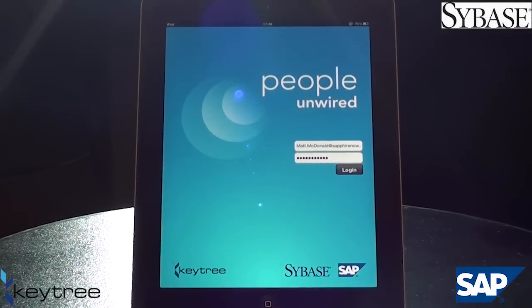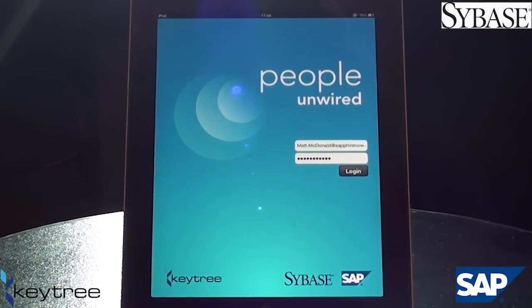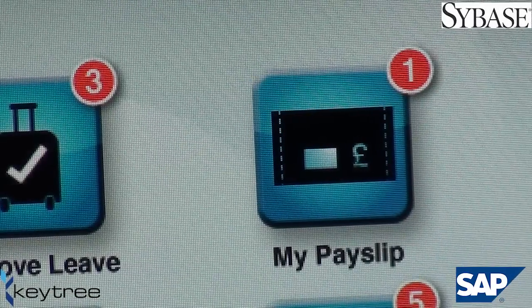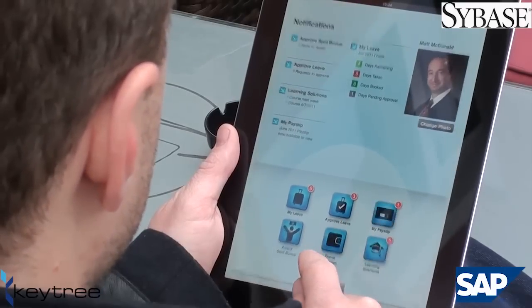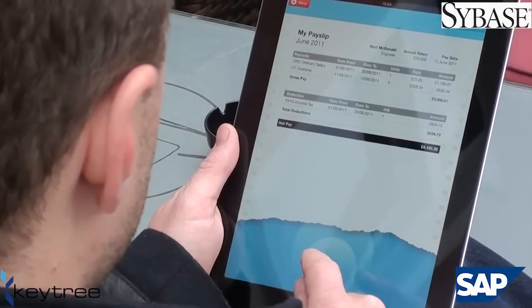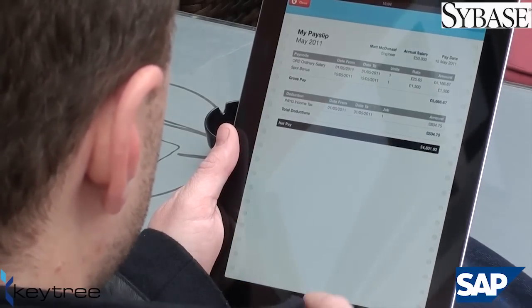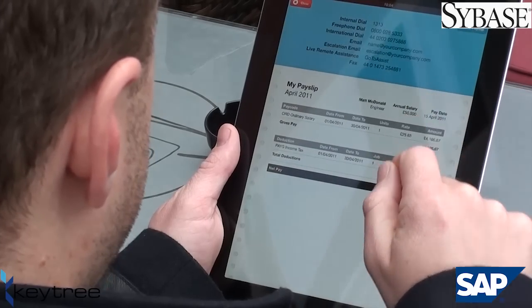What else could we do with the People Unwired app? Well, how about looking at your latest payslips? Here you can scroll through your recent payslips and, if you need to, submit an electronic query.